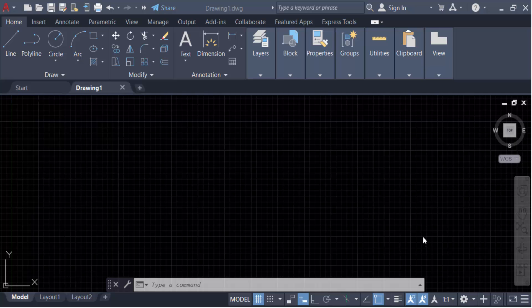Hello everyone, assalamualaikum. In this tutorial today I'll present you how to change the angle of a line in AutoCAD, so let's get started.